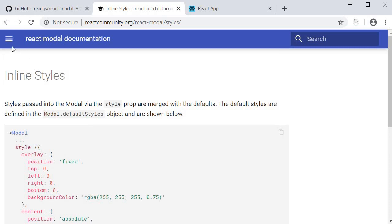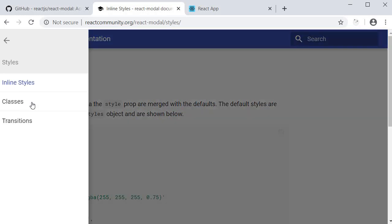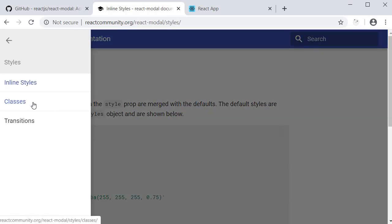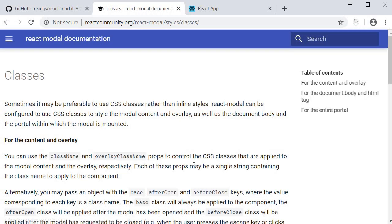The other way is to style the modal using classes. In which case you have to define all the default styles as part of the class. I will leave that for you guys to explore.